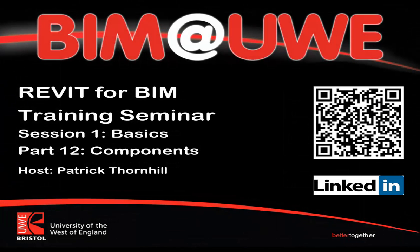Hi and welcome to Revit for BIM training seminar session 1, the basics part 12: components.